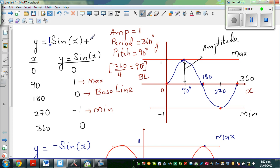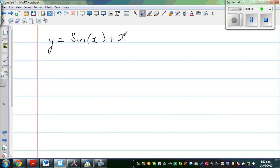This equation can be written as 1·sin(x) + 0. So you are starting at 0, meaning your baseline is 0, and your amplitude is 1 — you are going 1 up and 1 down from baseline. Now, in the equation y = sin(x) + 2, looking at the 2, I can say the baseline is 2. You are starting at 2.